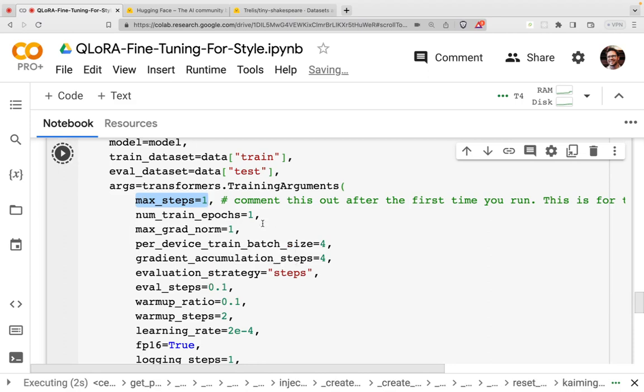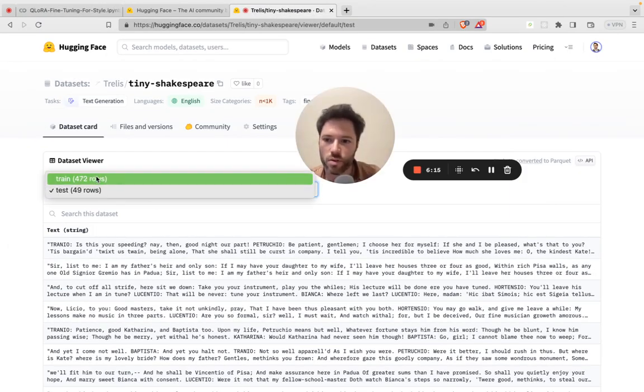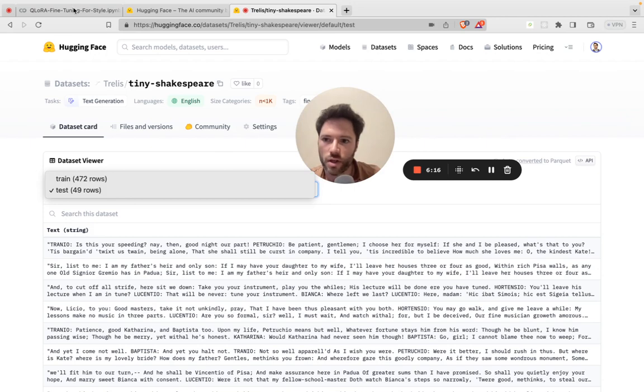Once that's done, I'll cancel it out, and I'll just train for one epoch. Training for one epoch in this case means that we're going to train with all 472 rows of the training dataset.